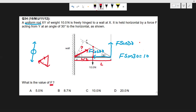Taking moments about X, the total moment must be zero. The 10 newton weight produces a clockwise moment and force F produces an anticlockwise moment. We resolve F into two components: F cos 30 passes through the pivot and so has no perpendicular distance, giving zero moment. Therefore only F sin 30 contributes a moment, acting over a perpendicular distance equal to L.